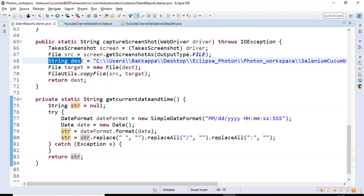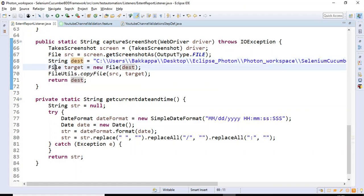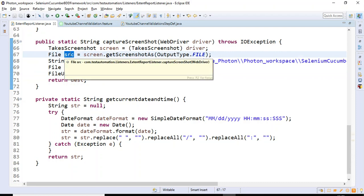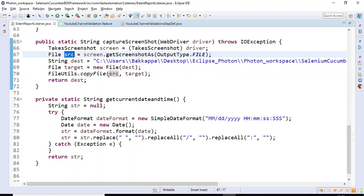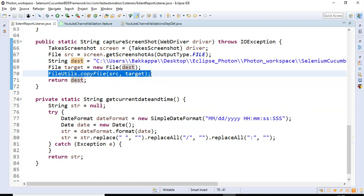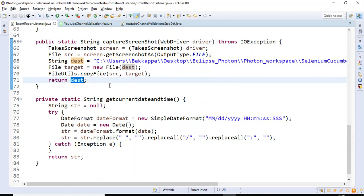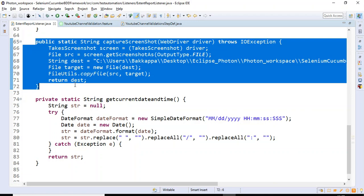Finally the method returns a unique string name which we use as the screenshot file name, specifying the destination folder where the screenshot will be stored. We create a File object pointing to where the screenshot exists, then copy it from source to the destination target. Line 70 copies the screenshot from source to the target location, and the method returns the path where the screenshot was stored.